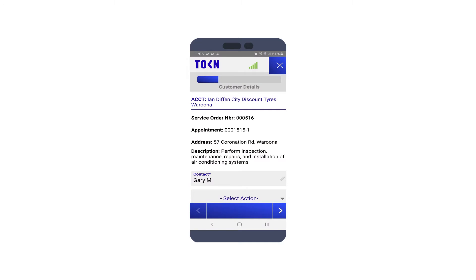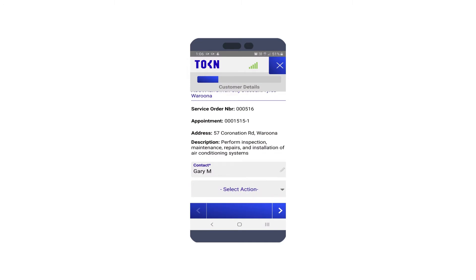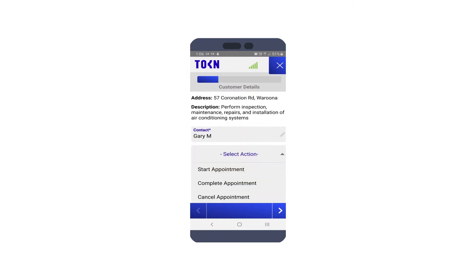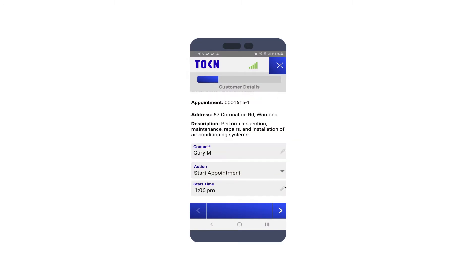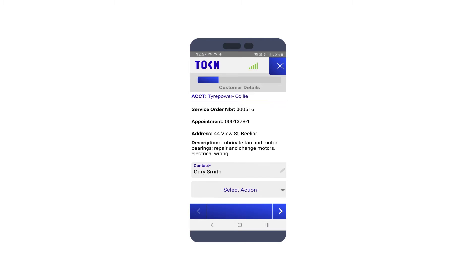Access your schedule and start your appointment. This will update MYOB Advanced with an accurate start time.